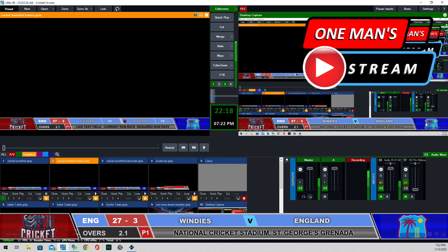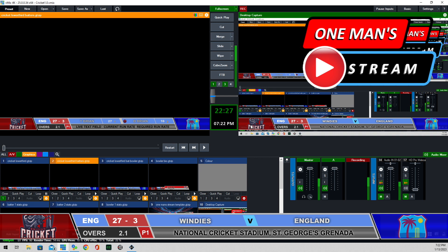What this graphic does is it sets the scene for us. It tells us who the two combatants are, it tells us where the event is taking place, it gives us the logos of both teams, and then it also inserts a little scoreboard.